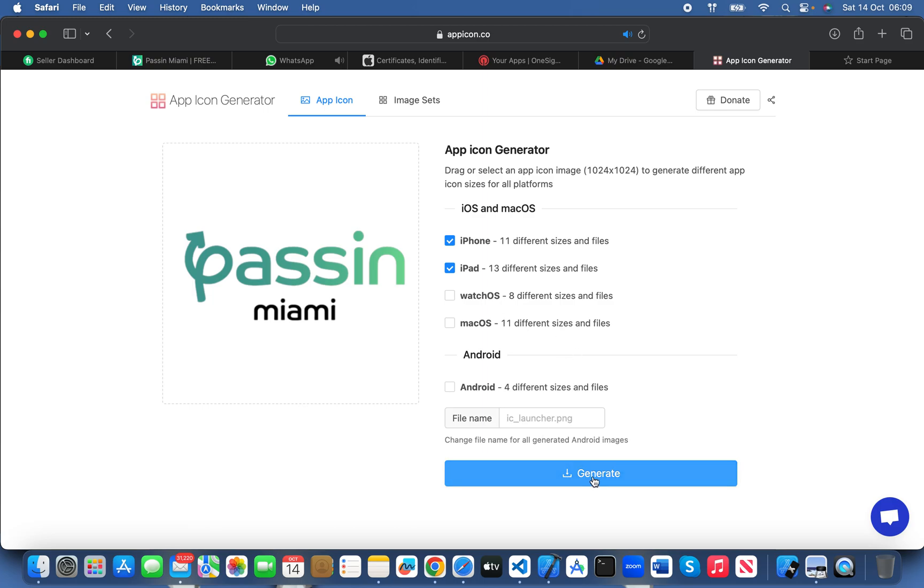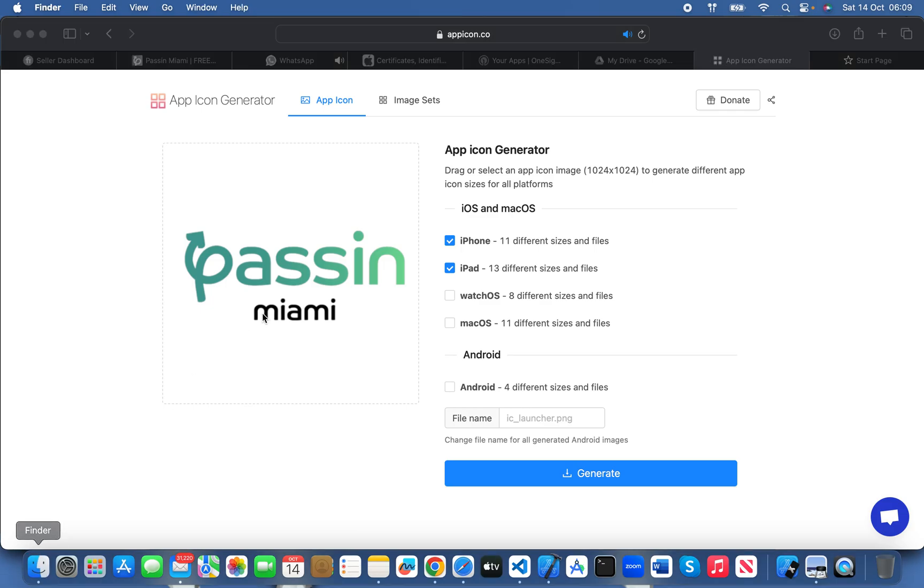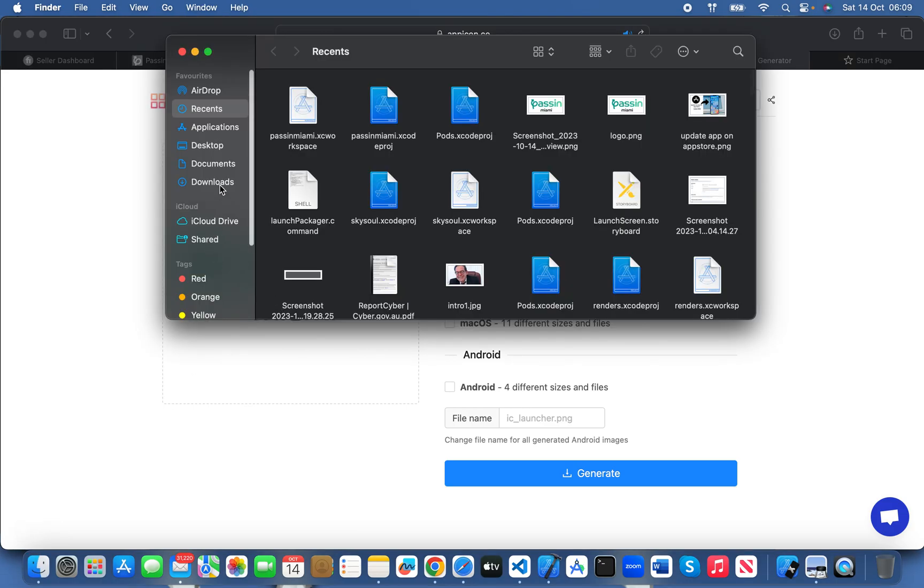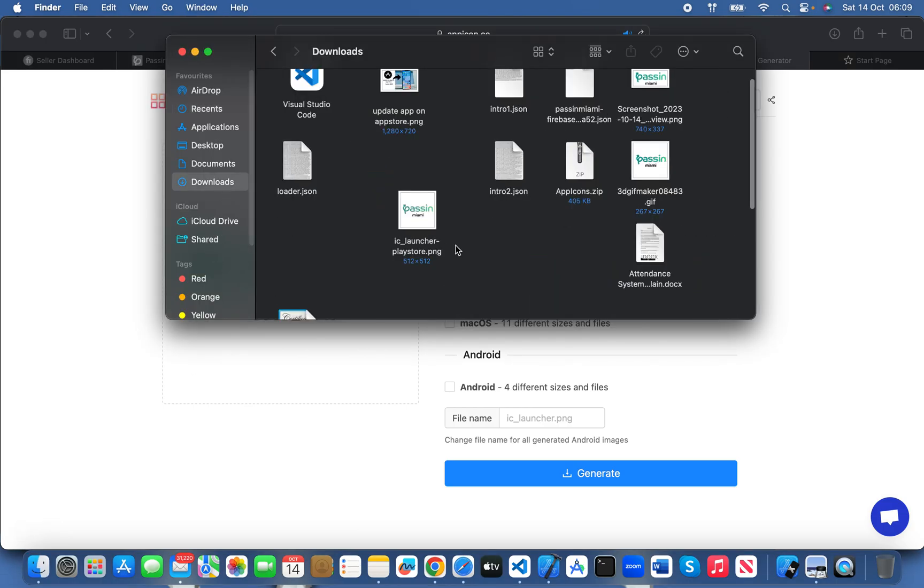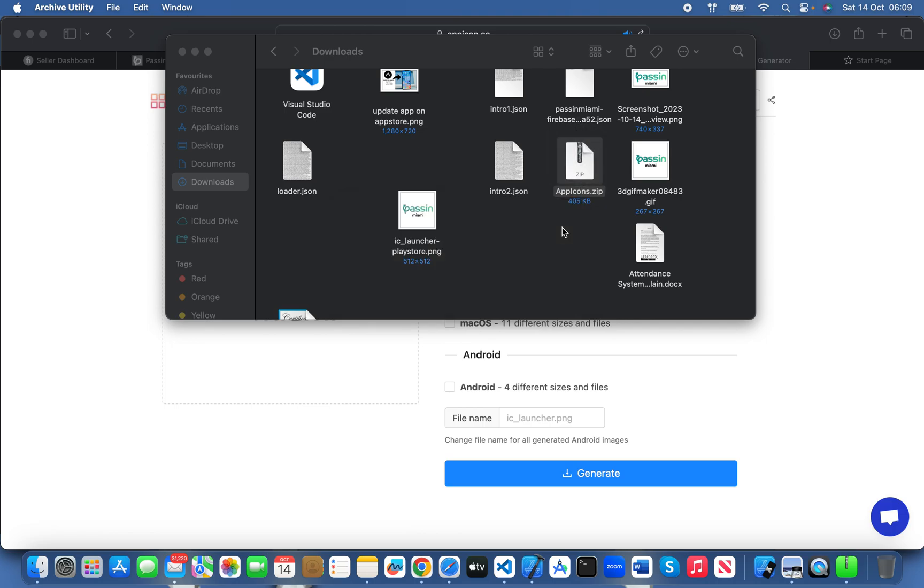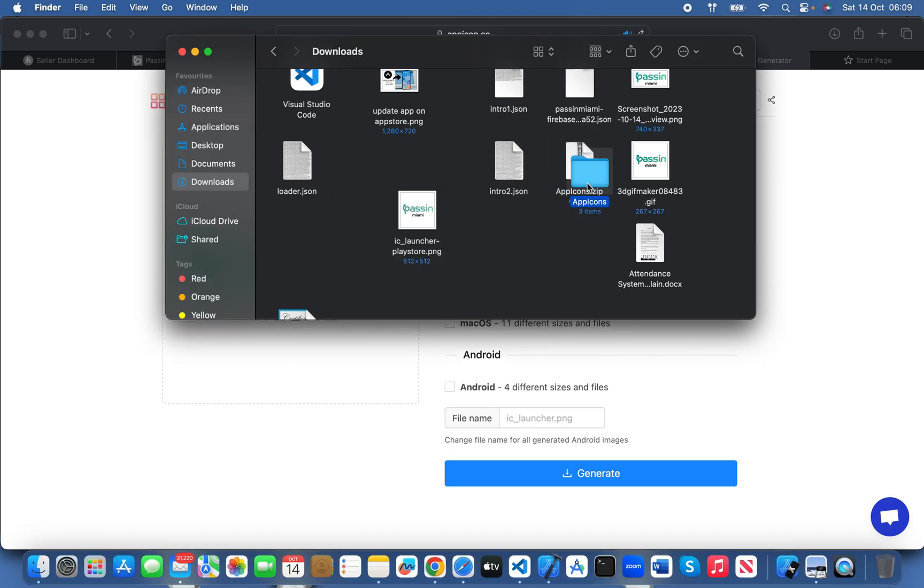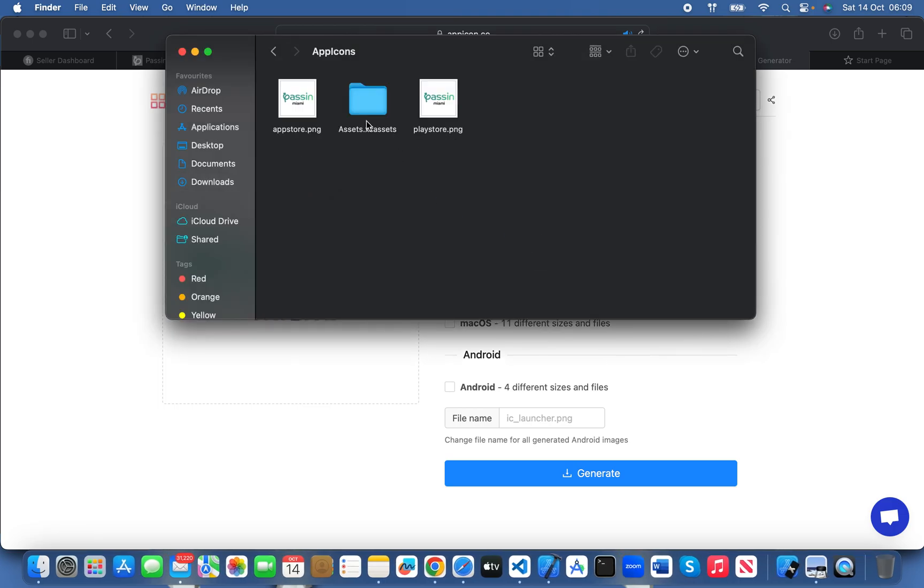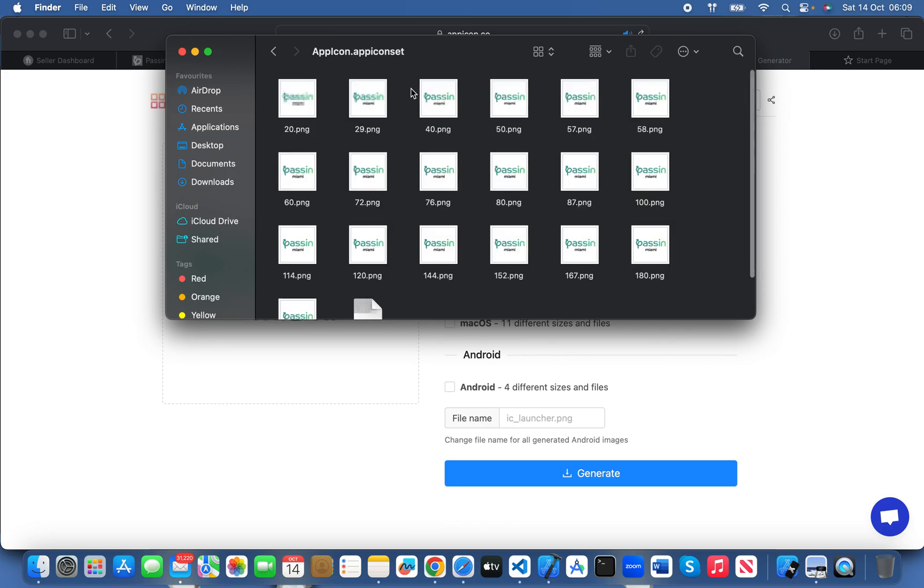Generate it. It's generated - download it to your download folder. Here it is. Expand Assets, App Icons - I have all the icons.